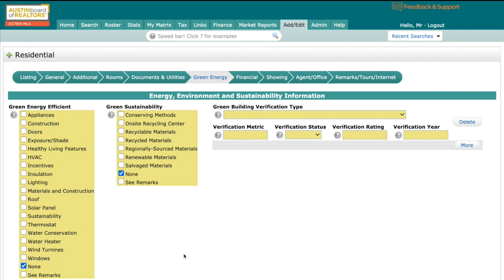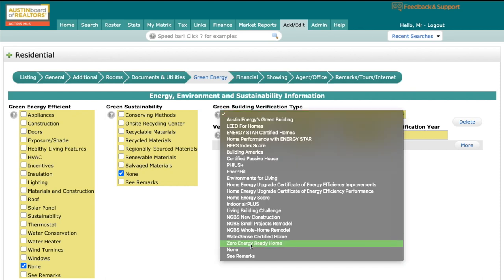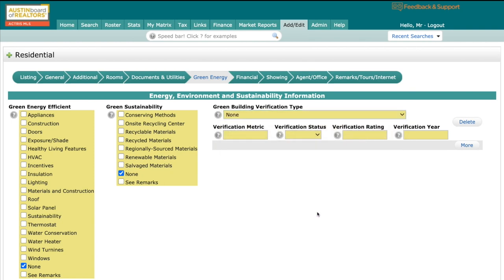We still have an updated EES form to reference. So if you do make any selections here, the expectation is still that you'll upload that completed document to the listing. Now, when you're entering green building verification type, it is also important that once you select it, that you also include the metric, the status, the rating, and the year. And of course, if there is no green building verification type, you'll just simply select none and you will be good to go. Back to you, Jack.